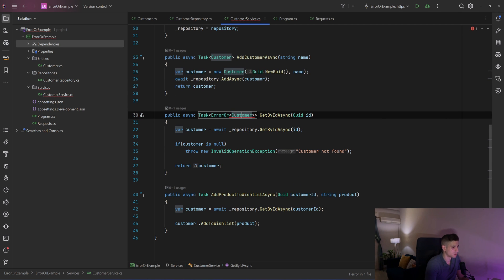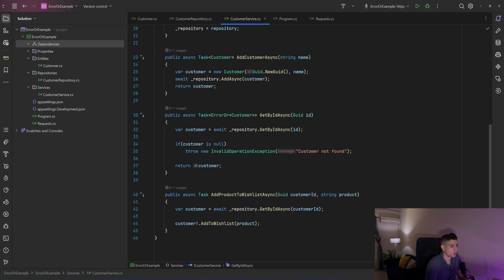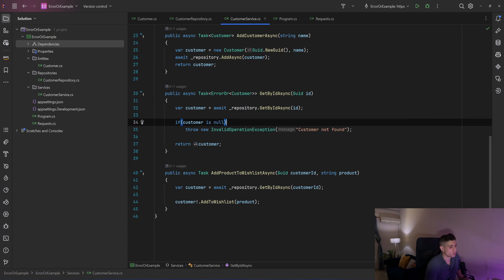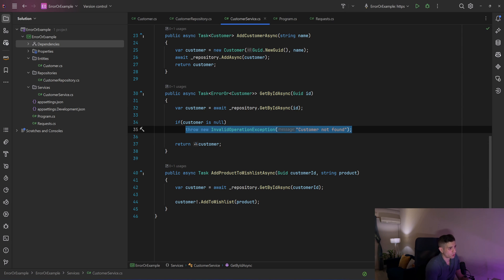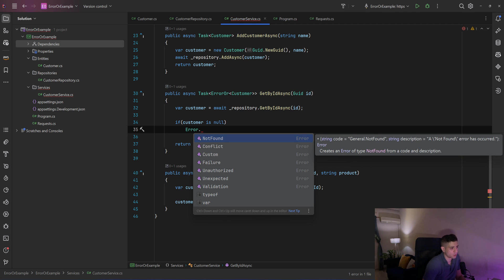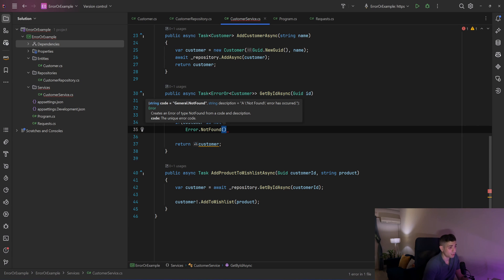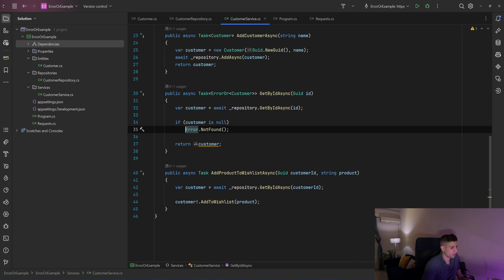So the return type is now ErrorOr<Customer>, and I'll change the signature of the interface as well. Now instead of throwing an exception we want to return an error. The ErrorOr library has some very useful built-in errors — you can see it has a not-found error, conflict, custom, failure, unauthorized, unexpected, and validation error. In our case, not-found is what we need. The default code is 'General.NotFound' and the description is 'A not-found error has occurred.' So I'll say Error.NotFound and return that.